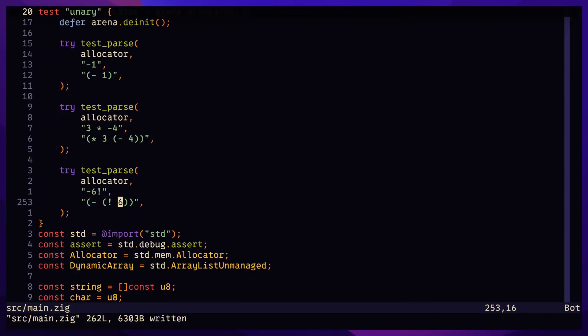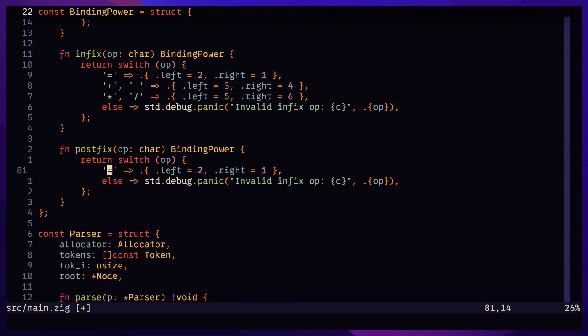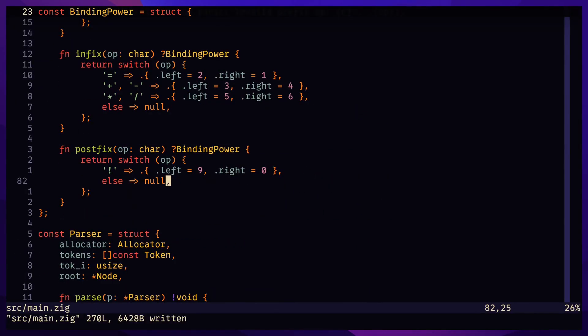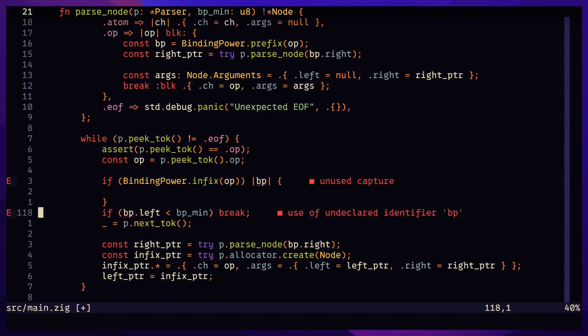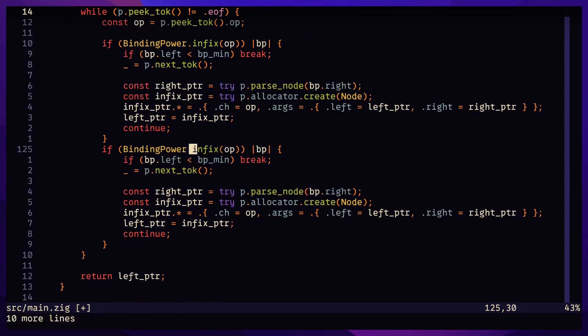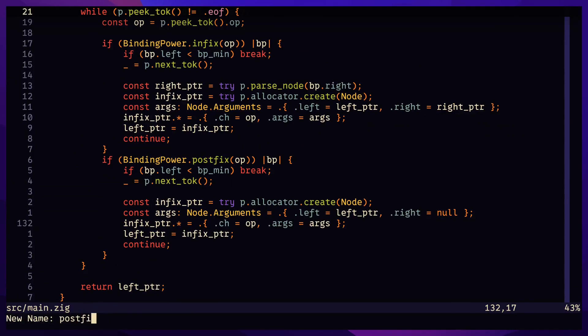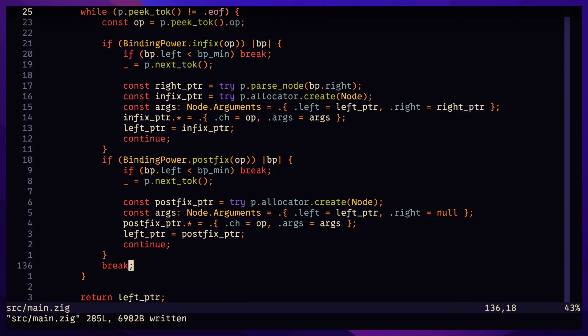It's the same idea for postfix operators. But we update the infix and postfix functions to return an optional since an operator can be any of these two during our while loop. A minor mistake here.